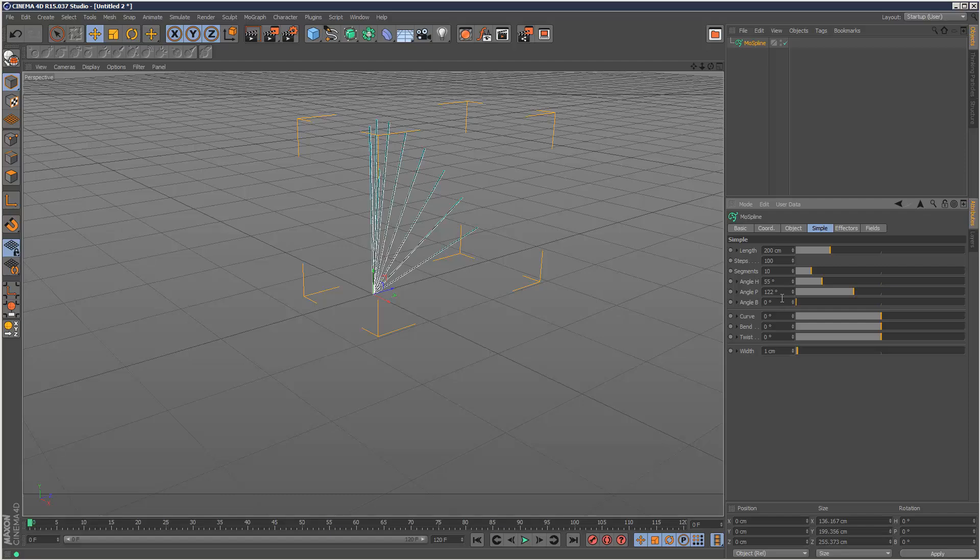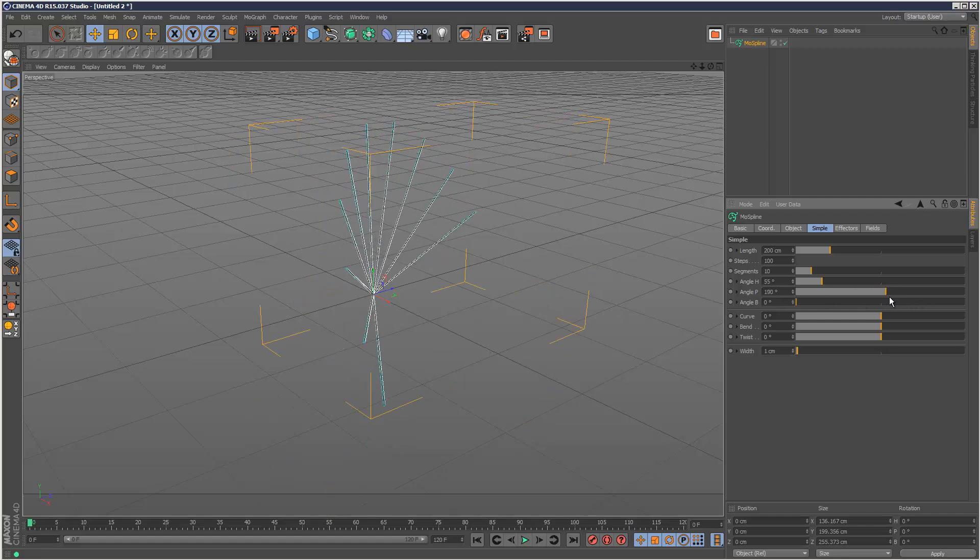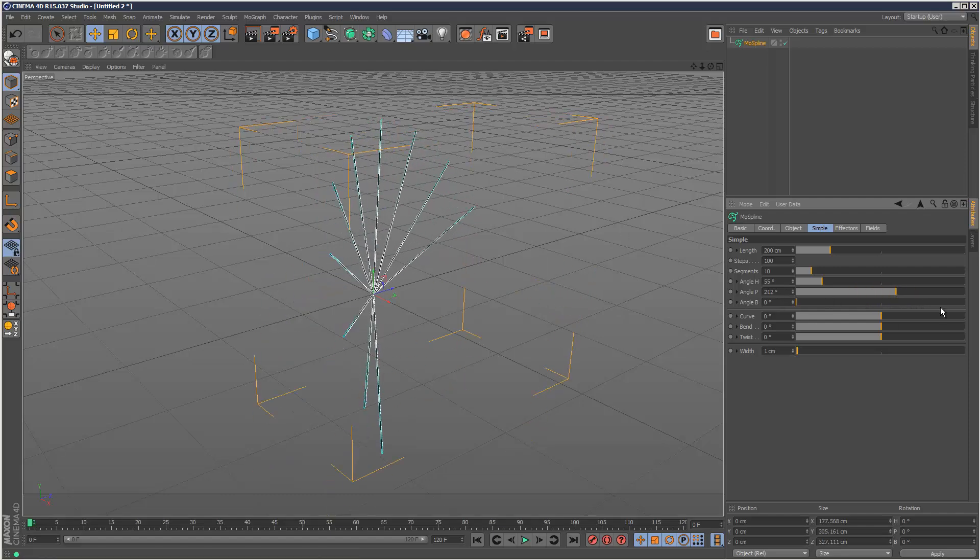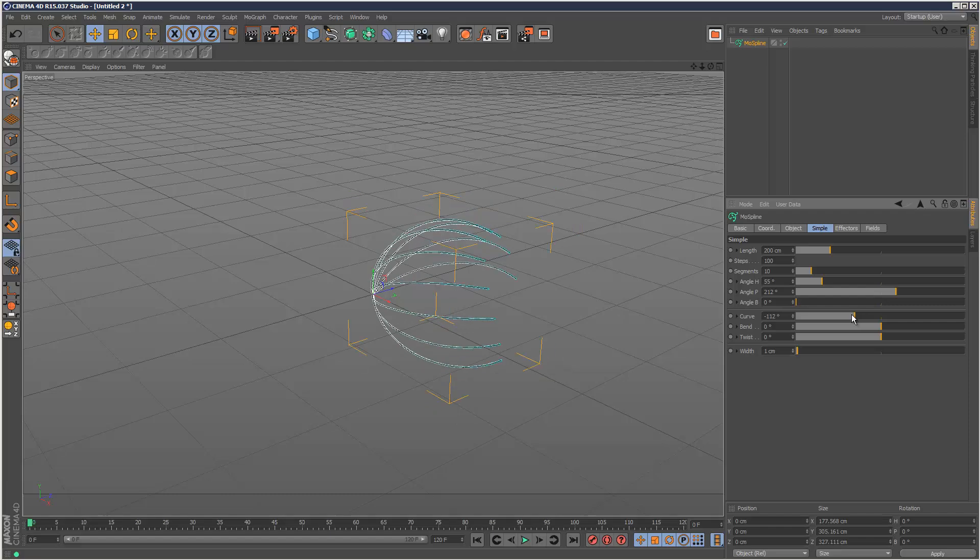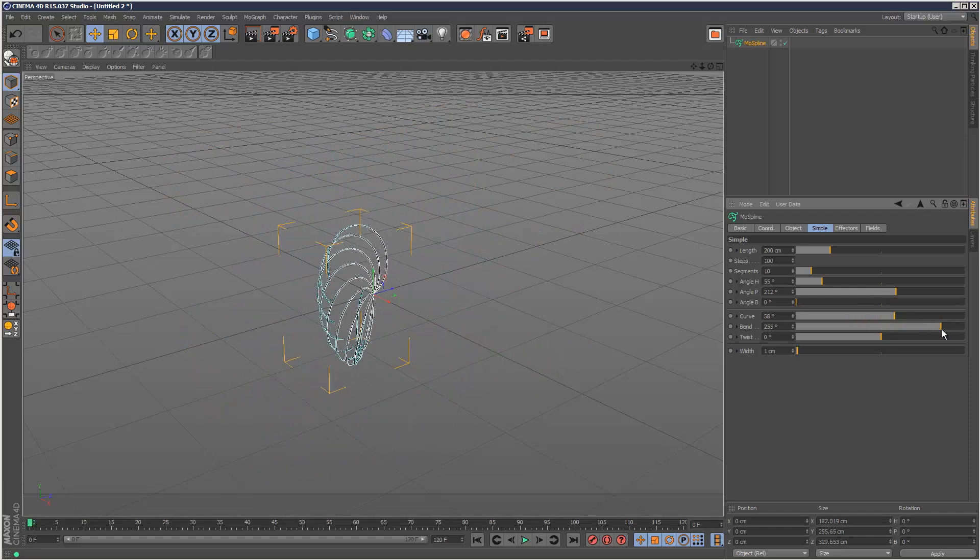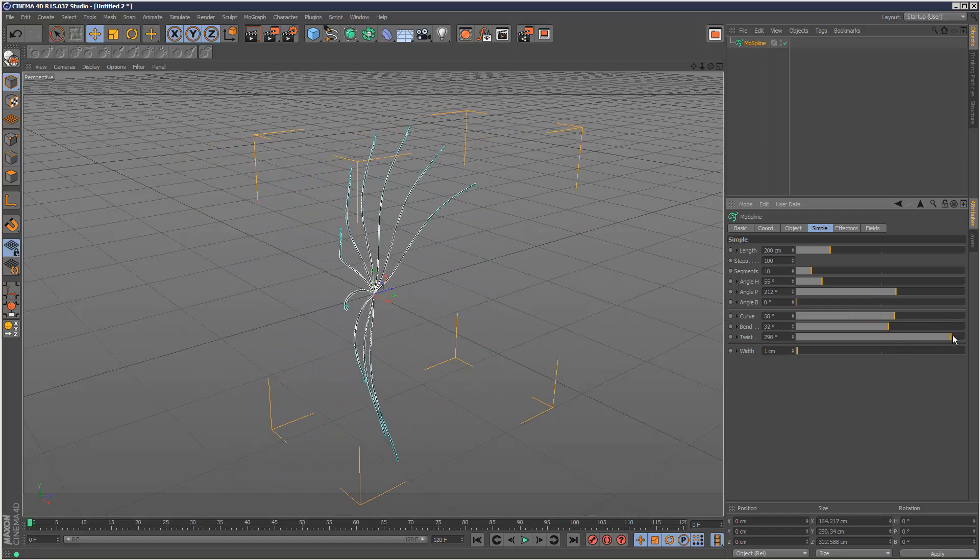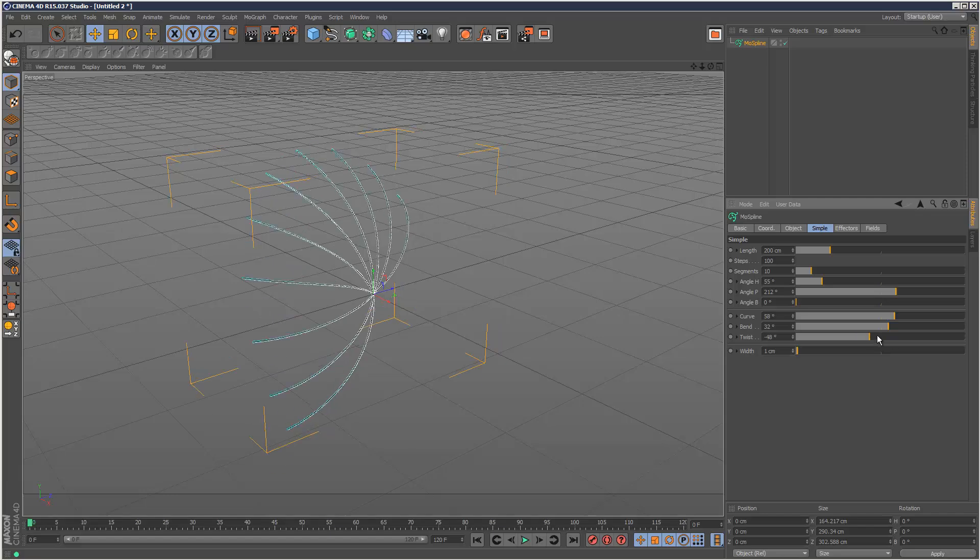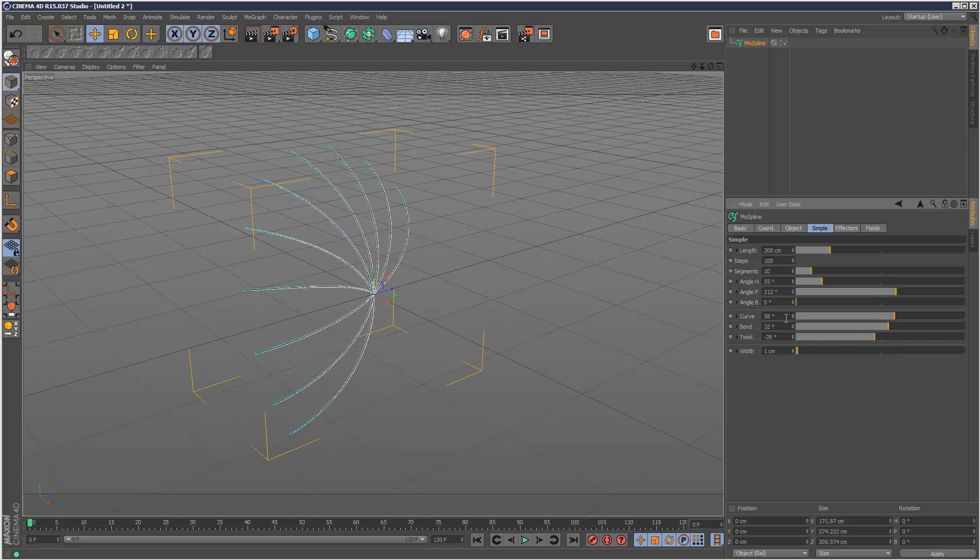We can spread out these segments in many different ways. We've got some really cool effects here, and we can even curve these like that. We can bend them, we can twist them, so lots of cool deformers.